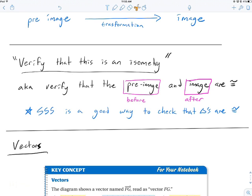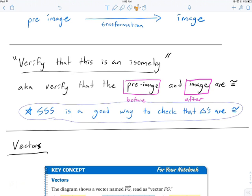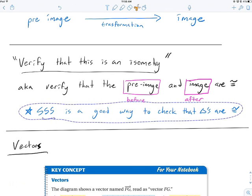For four or more sides, it's harder to verify every angle and side. But for triangles, we have shortcuts like SAS and ASA. The easiest is SSS — we just use the distance formula or Pythagorean theorem to find the three side lengths. If the three sides are congruent, the triangles are congruent, so the starting and ending triangle are the same — it is an isometry.